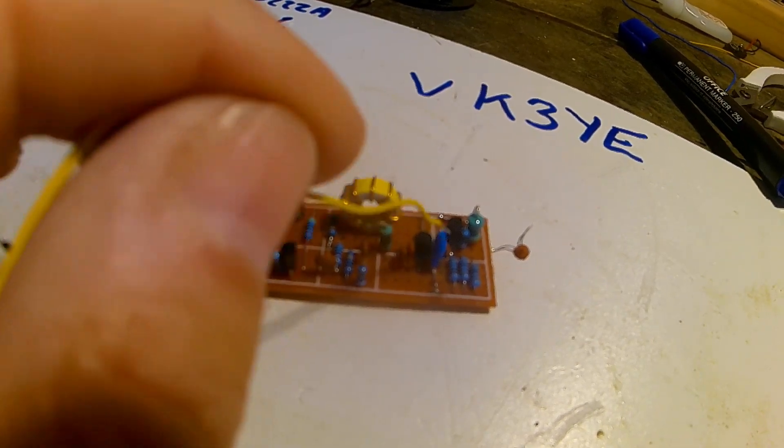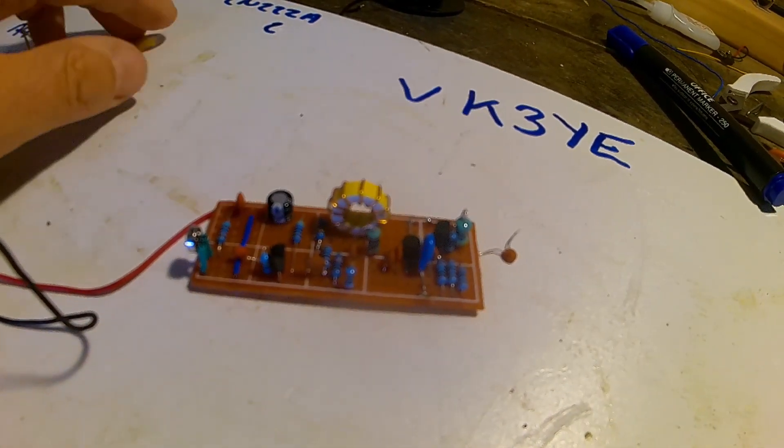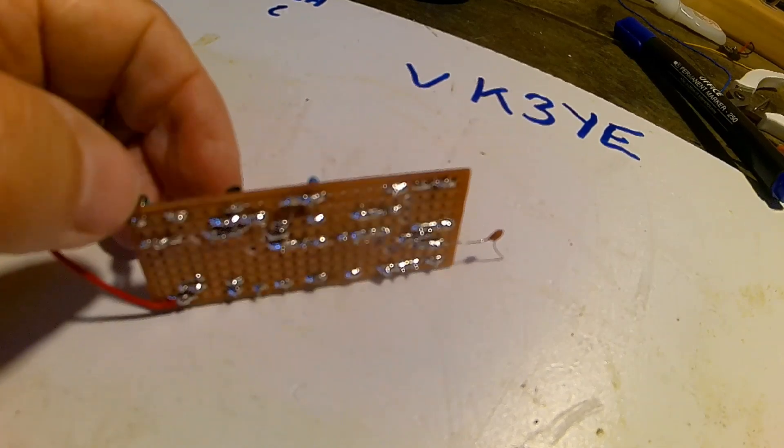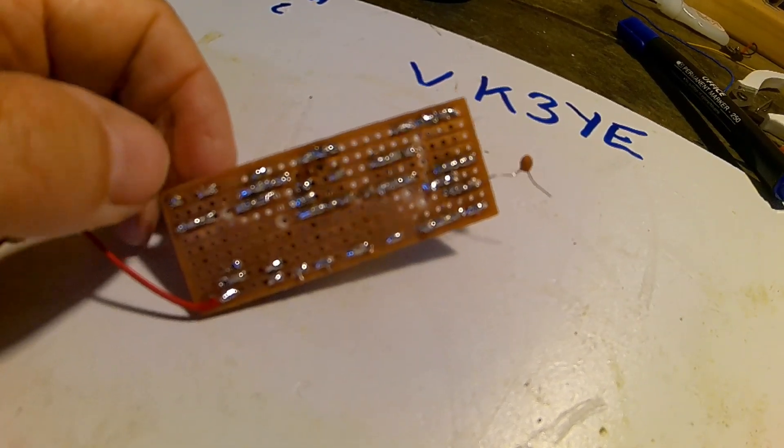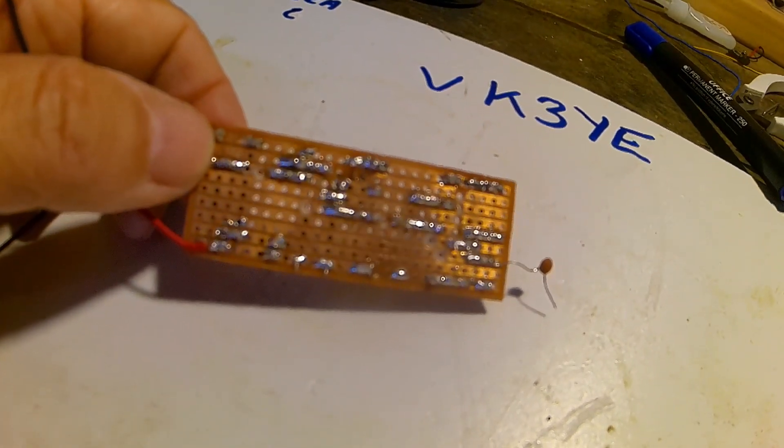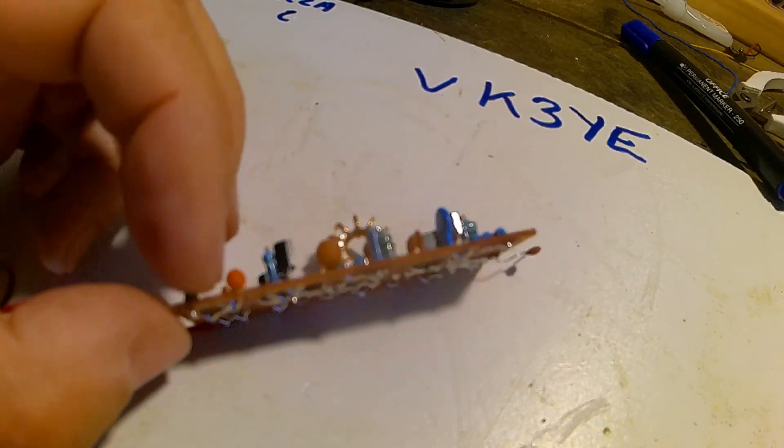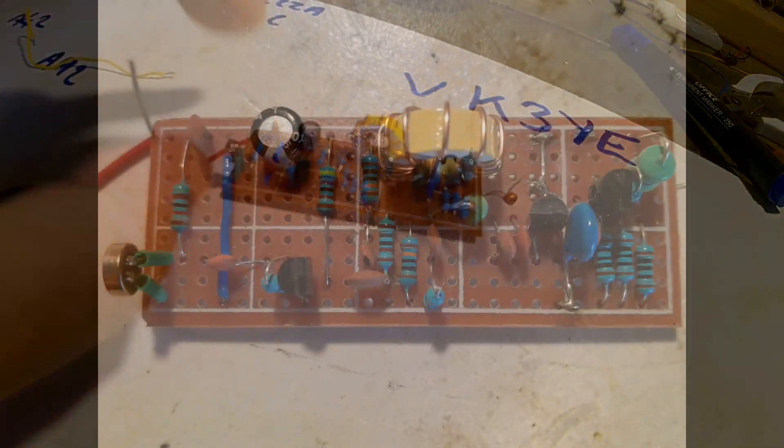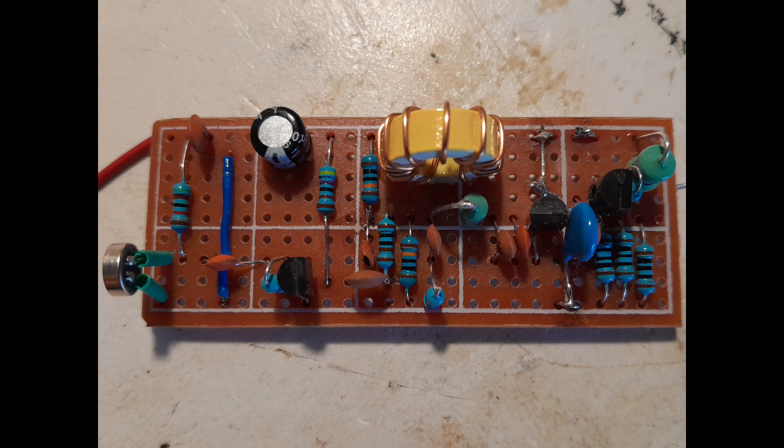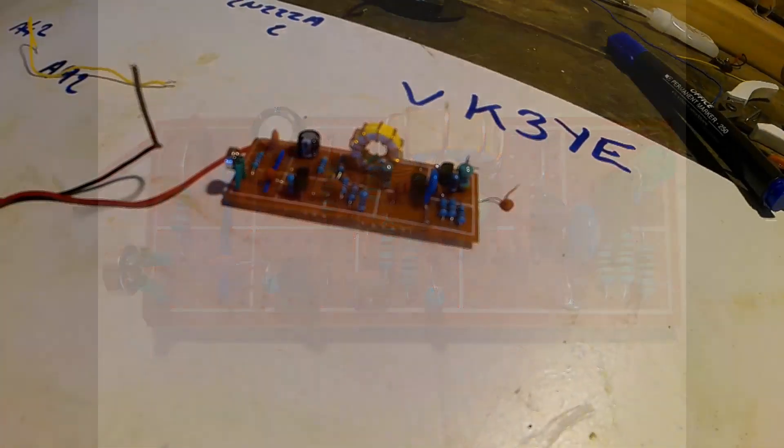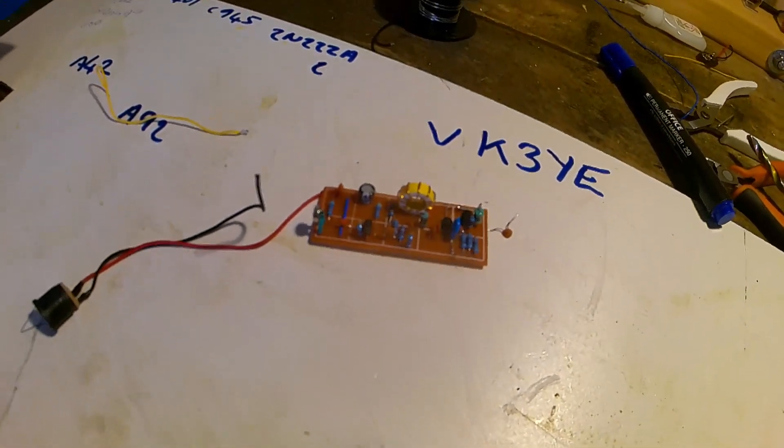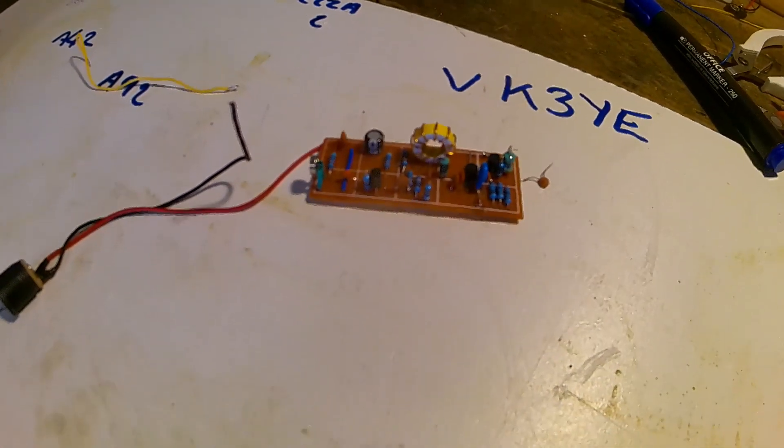So I built it on strip board because that's all I had. I hadn't got any drawing pins. His design used drawing pins and then he could easily alter it.